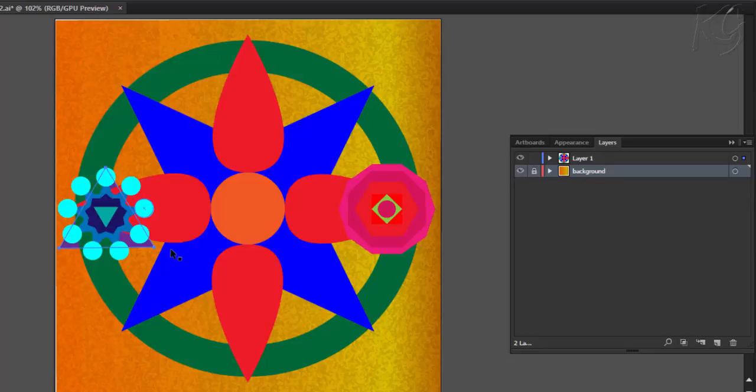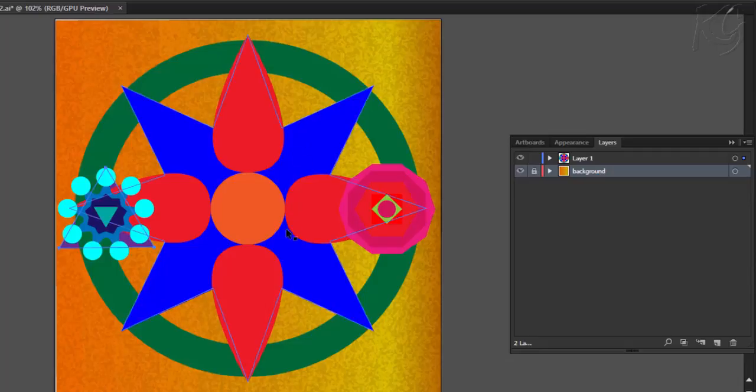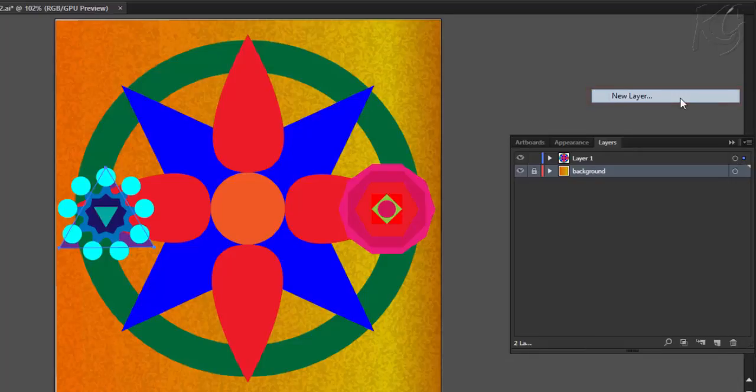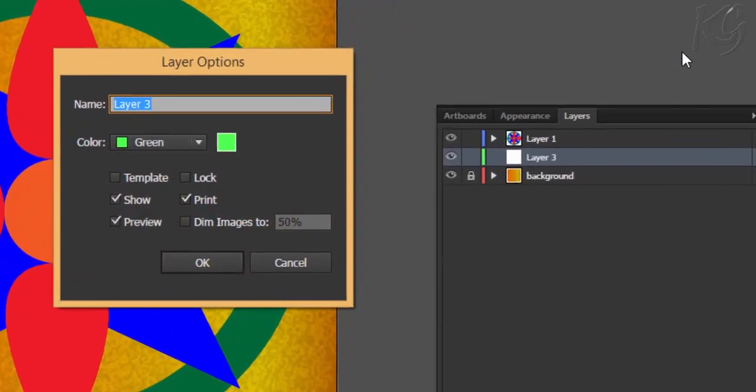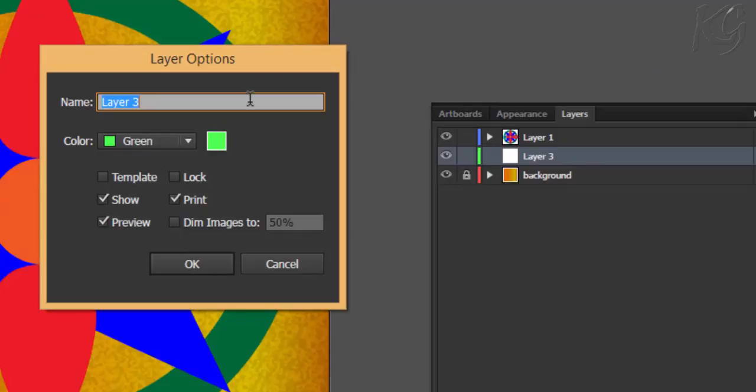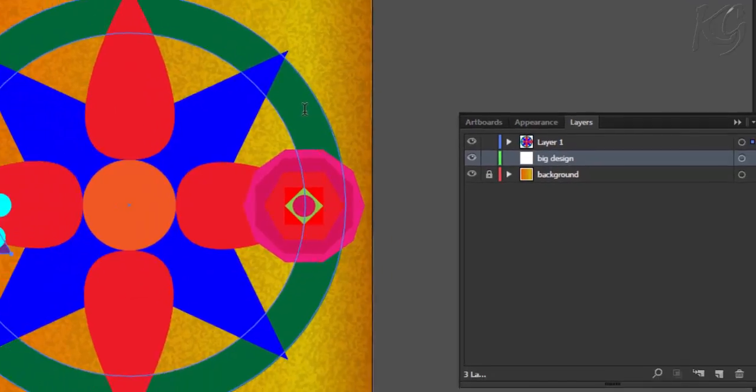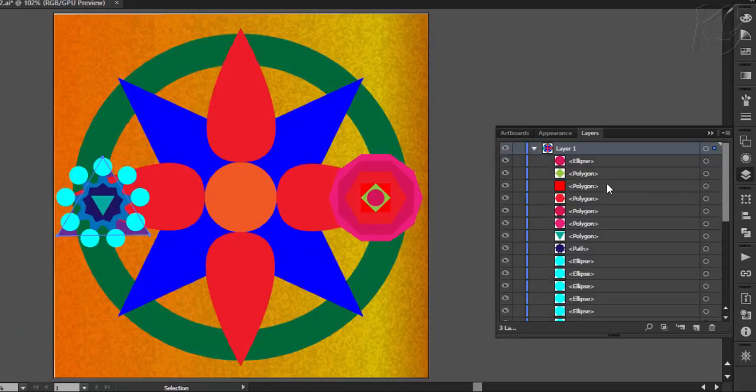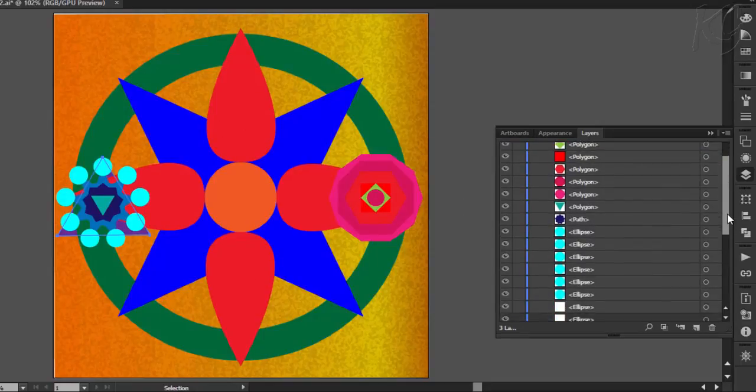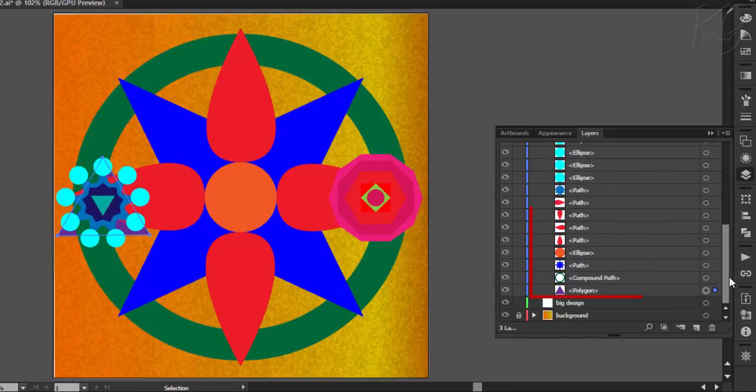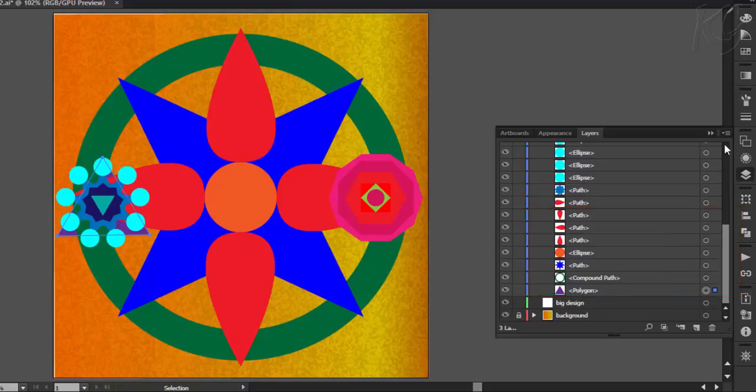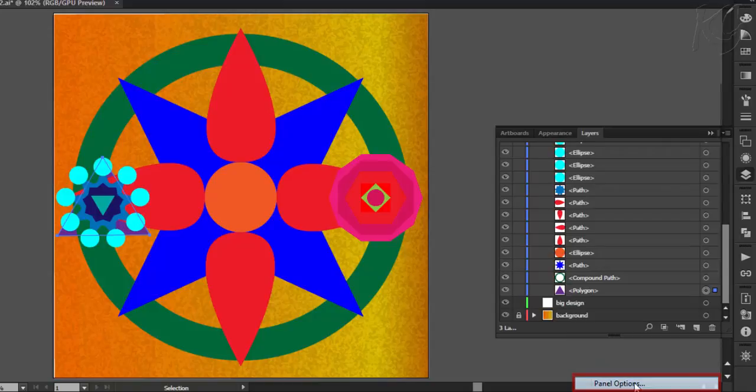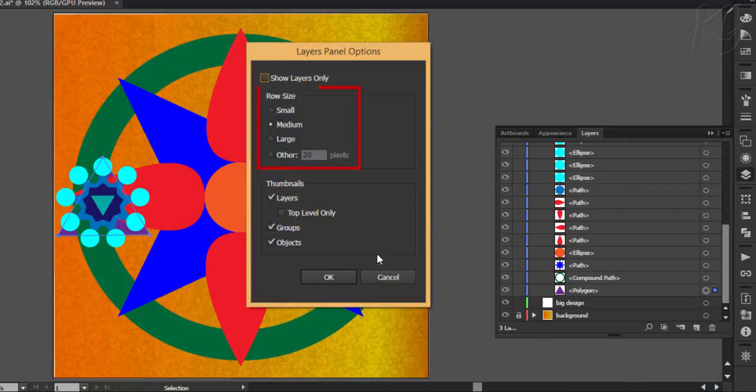Now we will handle these objects here. For this we will select the particular objects and shift them to new layers and we will start with this big design. New layer can be created from here also. It will also open up the dialog box. Let's name it big design. Now since I have created this design, I know all the objects of this design are stacked here. You can increase the size of thumbnails by going over here and select the panel options. I am good with this size so I will leave it like this only.